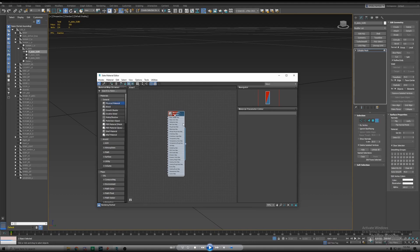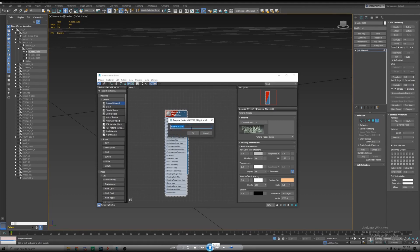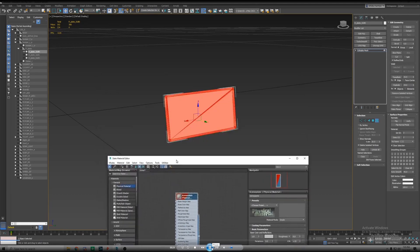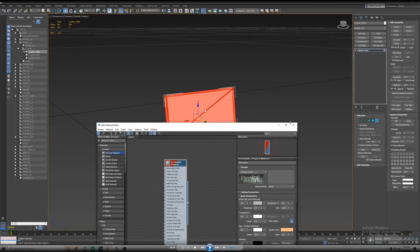Next we're going to add a physical material, which can be found under materials, general, and physical material. Double click that and this node will appear. We're going to rename it to something that we can remember. In this case I did license plate. I hit this button here to assign to selection to the plate that I have selected. This will give it this gray color.